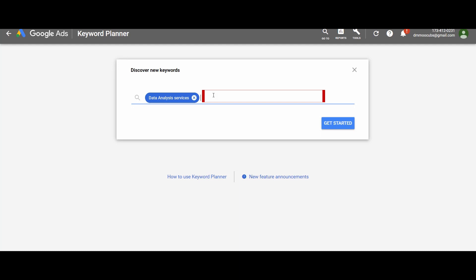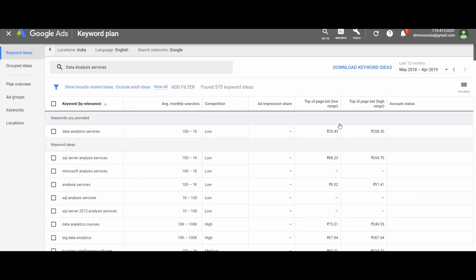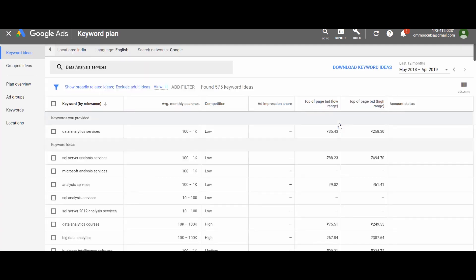This is a good feature as you don't need to repeat the procedure for each keyword. Let us get ideas for 'data analysis services' — press 'Get Started.' Here is the list of suggested keywords for data analysis services. These keywords are closely matching our seed keyword and are actually being searched by users in the Google search engine during the last one year.